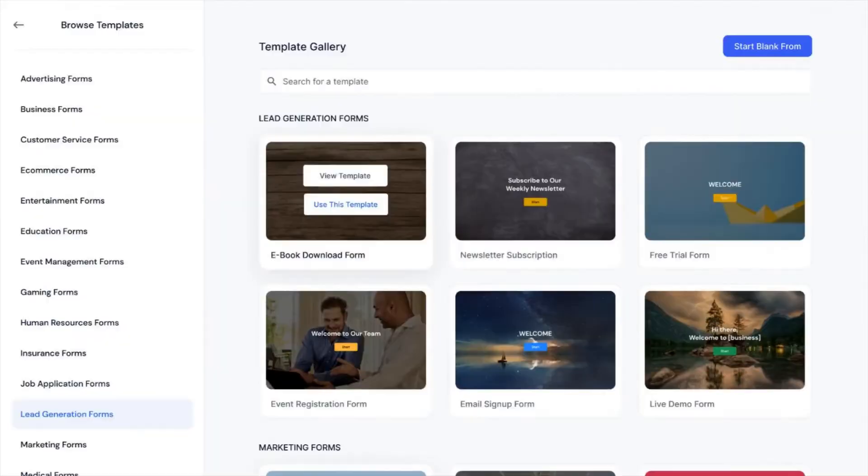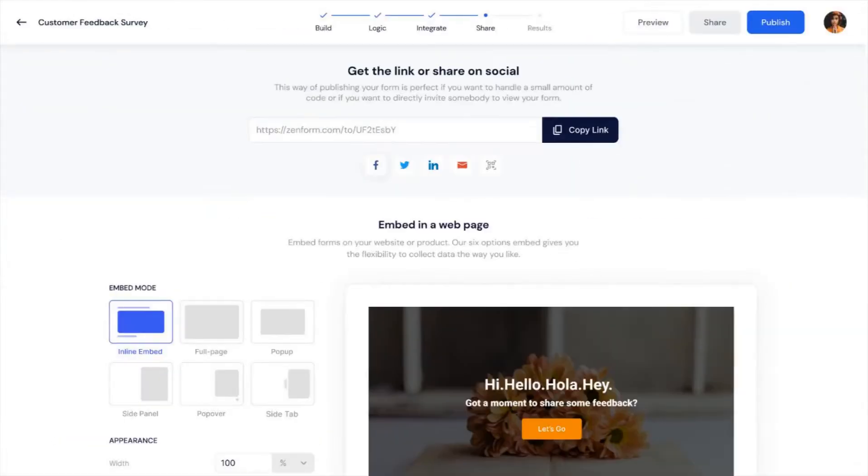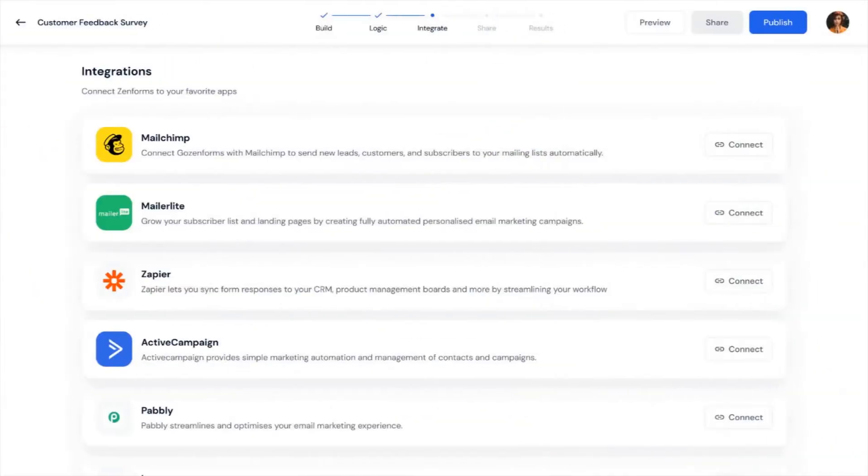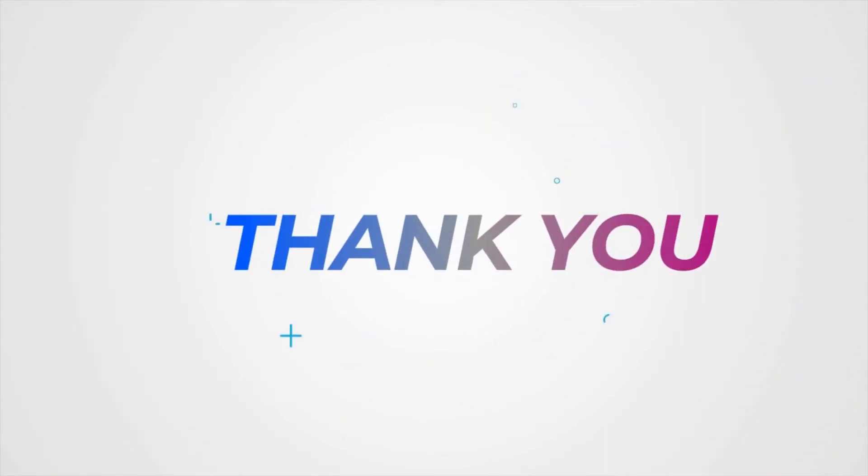In this video, we have seen how to get started with your first form. Thank you for watching.